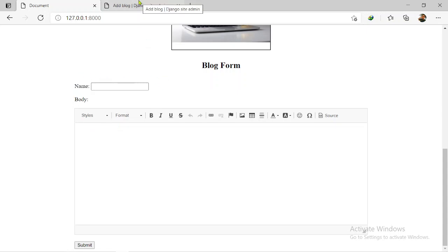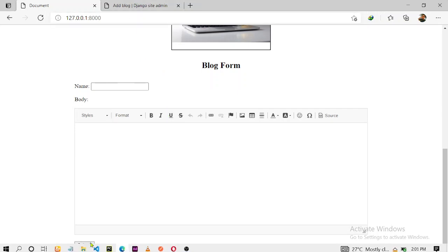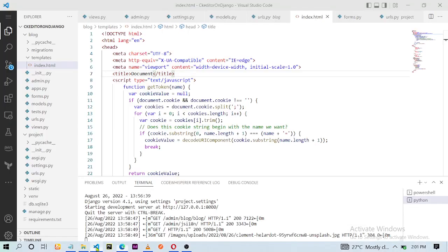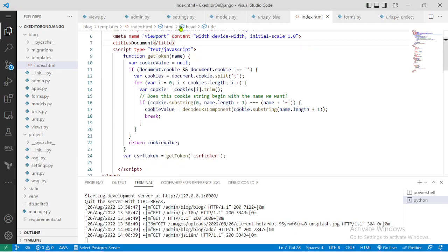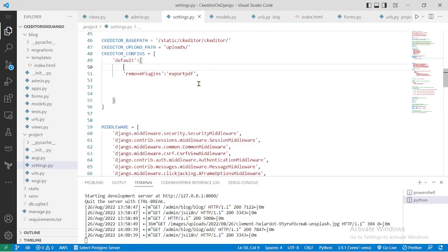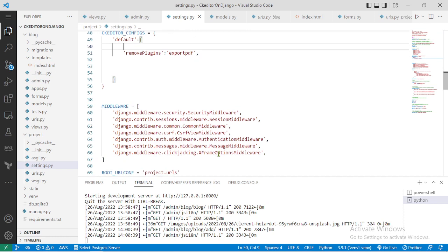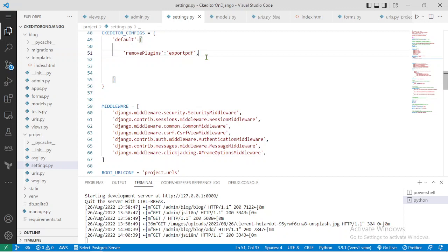Now to enable the code snippet plugin in your Django CK Editor, first thing you have to do is go to settings.py. I'm assuming that you've been following the videos so far because within this series I have installed the Django CK Editor package and I've set it up already in both the front end and the backend.